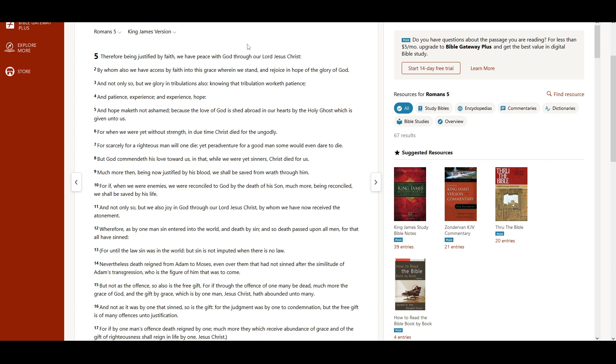And not only so, but we glory in tribulations also, knowing that tribulation worketh patience, and patience experience, and experience hope.